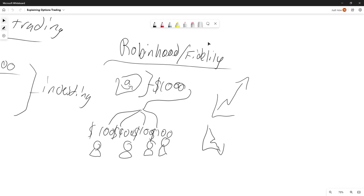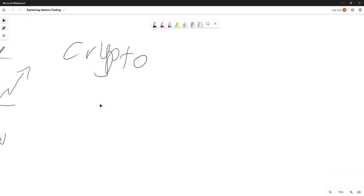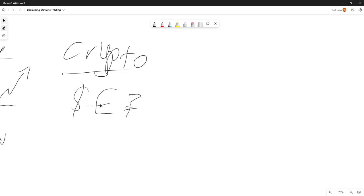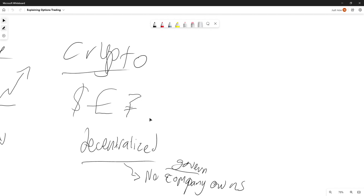Now lastly, let's talk about cryptocurrency. Crypto is a currency — it's like the dollar, the euro, the rupee — but it is decentralized. Decentralized means that no company owns all of it, no government owns all of it, and no single person owns all of it.